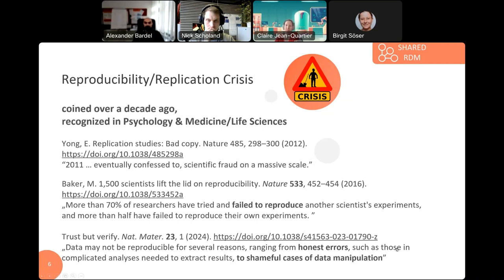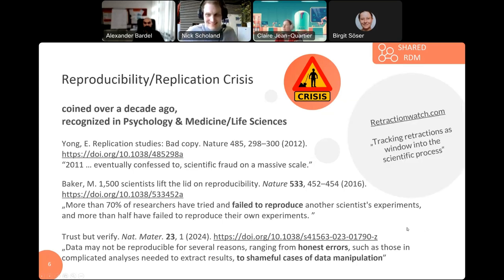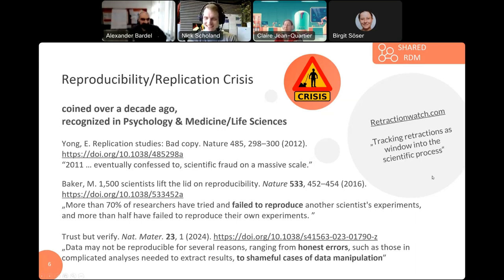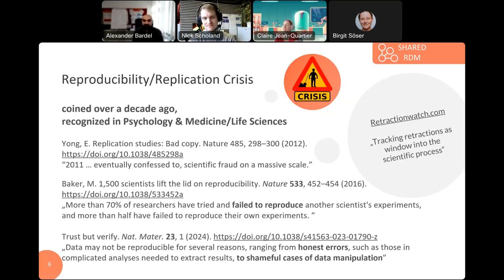I've introduced all the important notions and terms up to the replication crisis. Before introducing our guest speaker, I just wanted to mention the website Retraction Watch, where you can get up-to-date information on retracted publications and what happens in the scientific world.